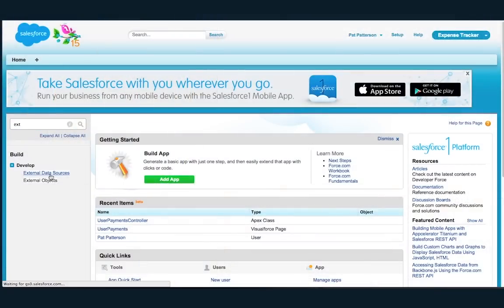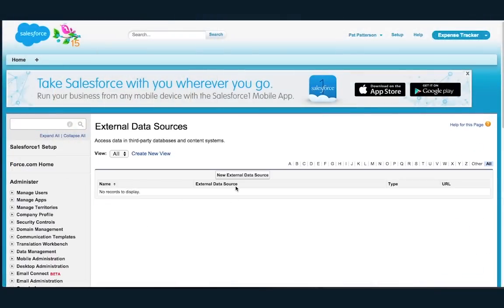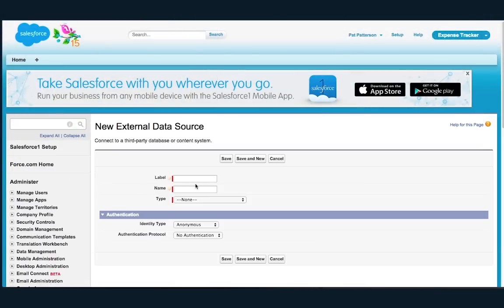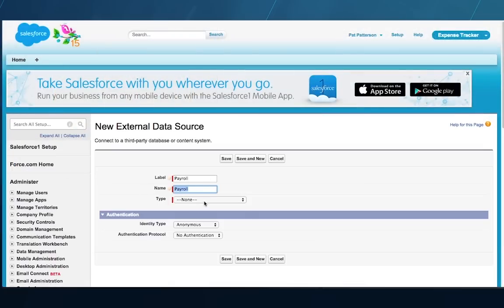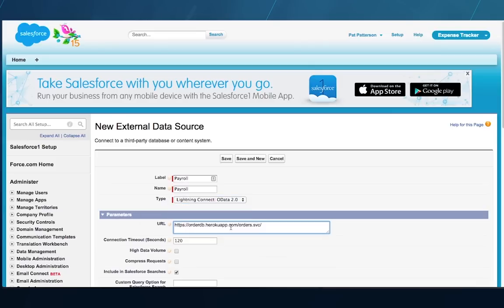Bob connects to the back-end system by creating an external data source in Salesforce and pasting in the back-end system's OData URL. OData is a standard protocol for retrieving data from systems such as SAP and SharePoint.